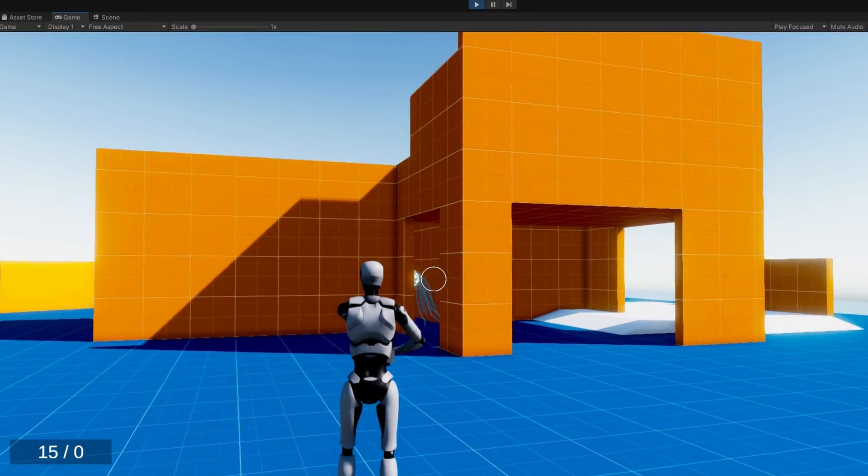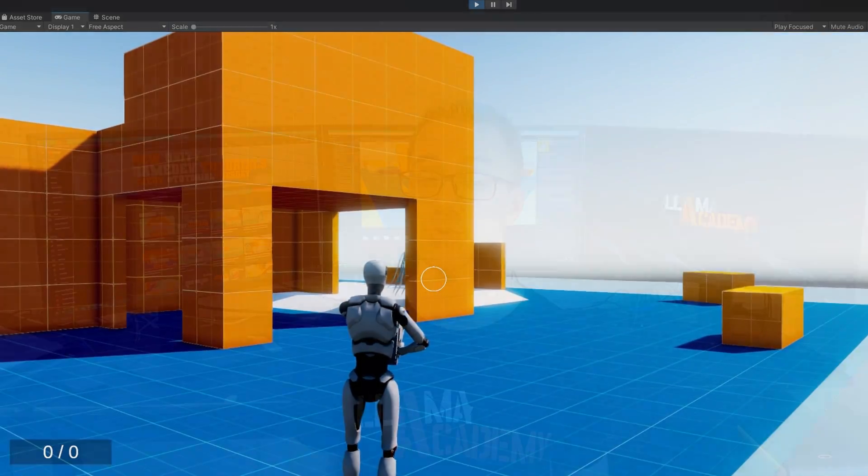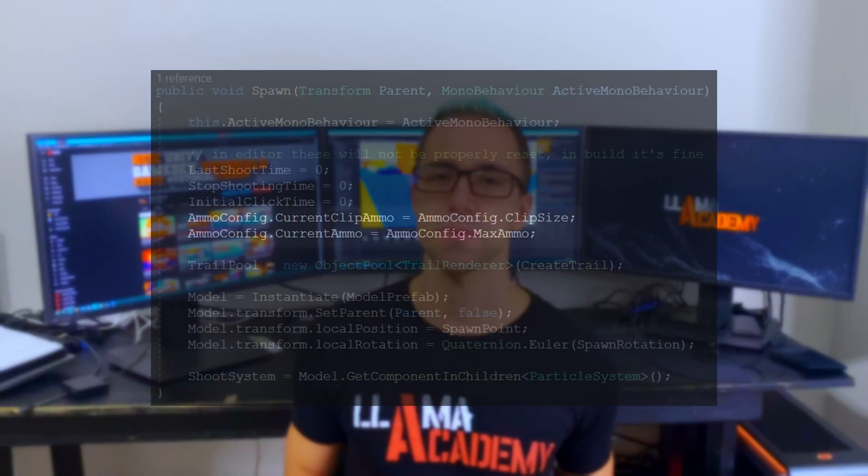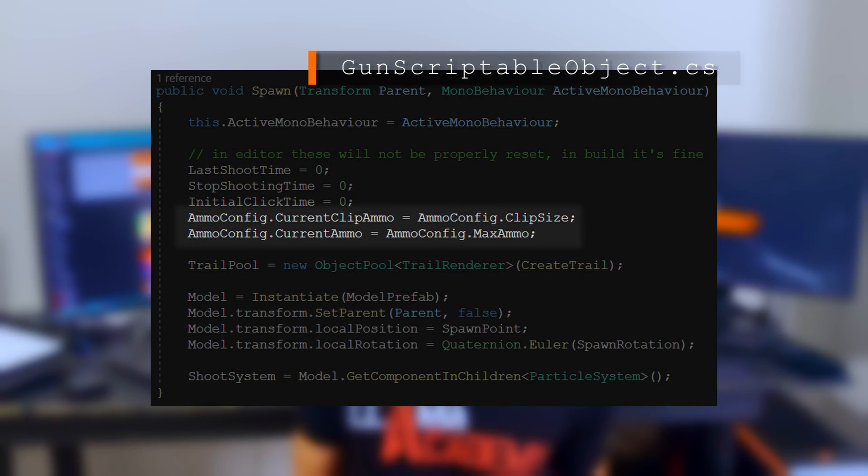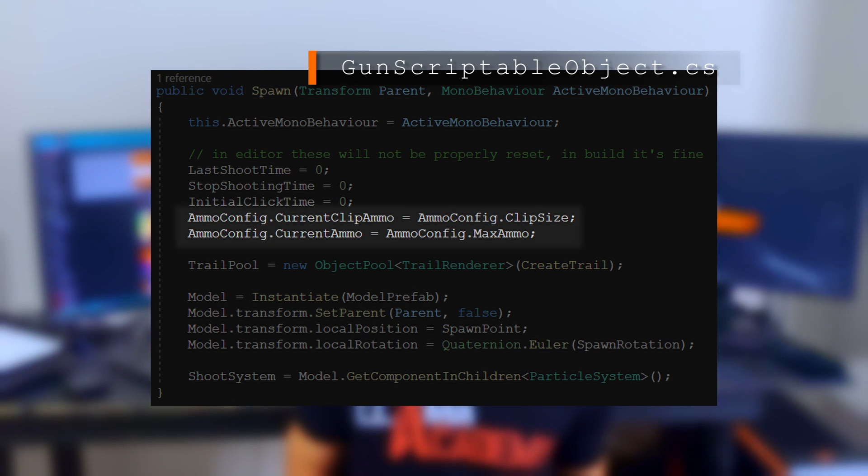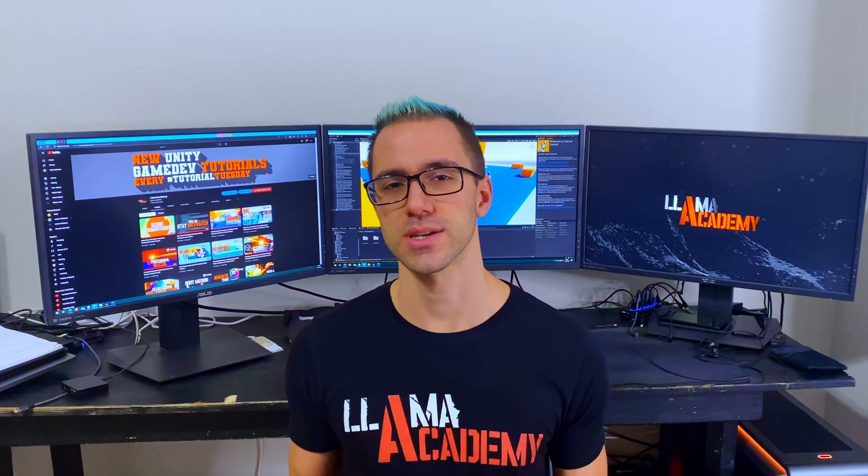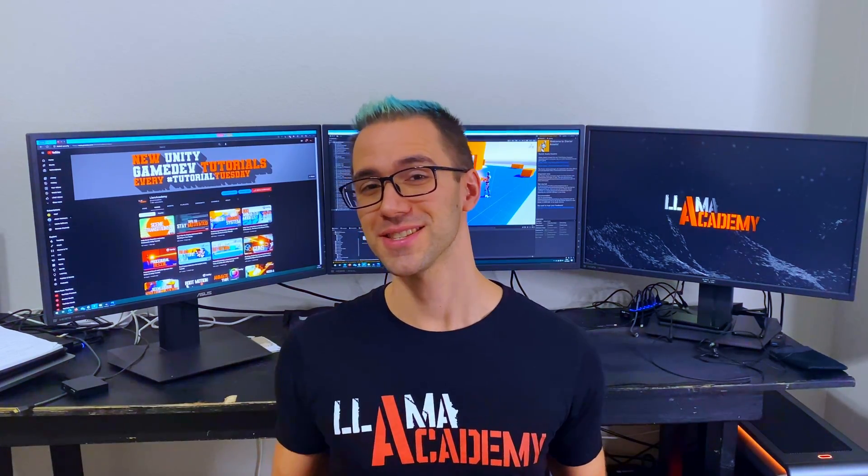One thing to keep an eye on whenever you're doing this is remember that in the editor the scriptable objects will persist data across runs, and in the build they will not. So our ammo every time we launch is going to retain wherever we were the last time. You can handle that the same way that we did on the gun scriptable object and just reset it to have the max ammo. Each game is going to handle how you get ammo differently. For example, some games you might only get one clip whenever you pick up the gun. So think about how you want your game ammo to work and remember it's not persisted on the devices, it's only in the editor.